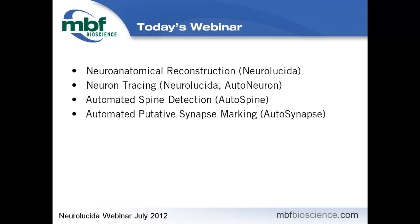Our webinar will follow a similar progression. We'll show how to use Neuralucida for neuroanatomical reconstruction — putting in the anatomical regions around the neuron — then zoom up to look at neuron tracing. We'll then go to even higher magnification for automated spine detection, and finally look at how to detect particles that could be putative synapses near processes.